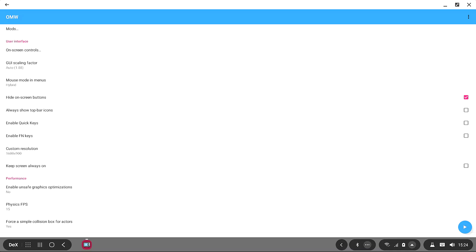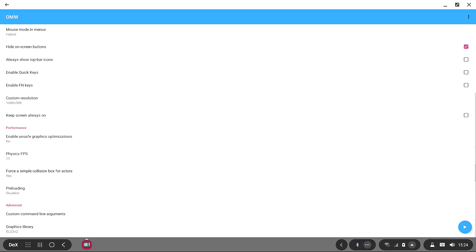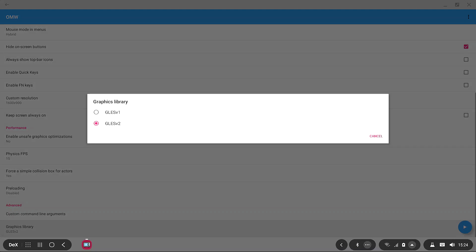To go over another couple of options — I want to quickly talk about the graphics library. When I first started playing, the water was basically white like milk, and I fixed that by going down to the Graphics Library and selecting GLES v2. This completely fixed my issues. This may not work for you depending on what graphics chip your phone has, but I'd recommend swapping between the options to see what's best for performance and graphics.